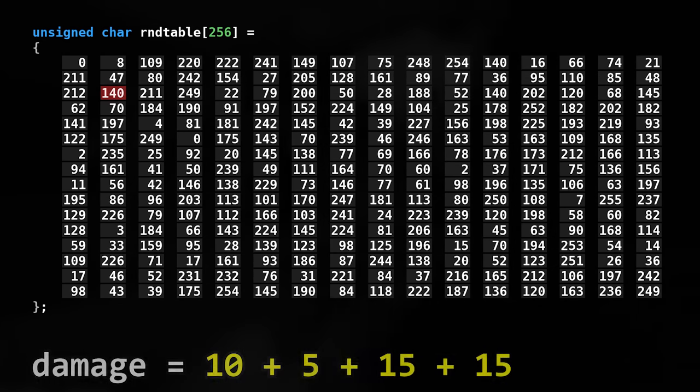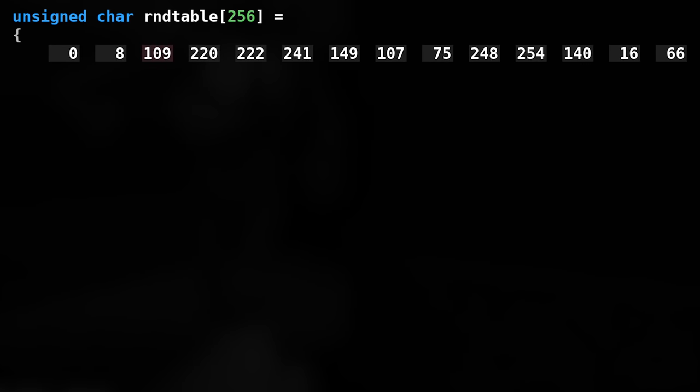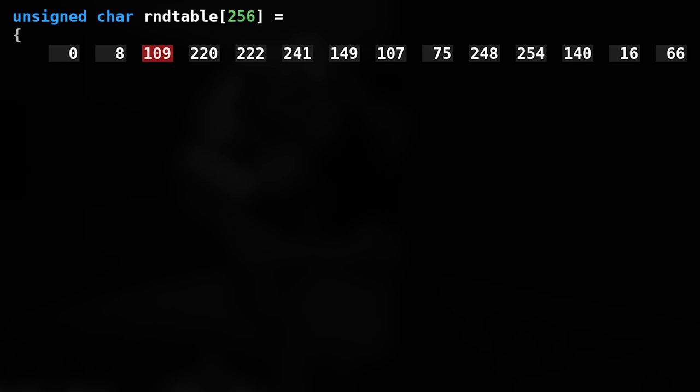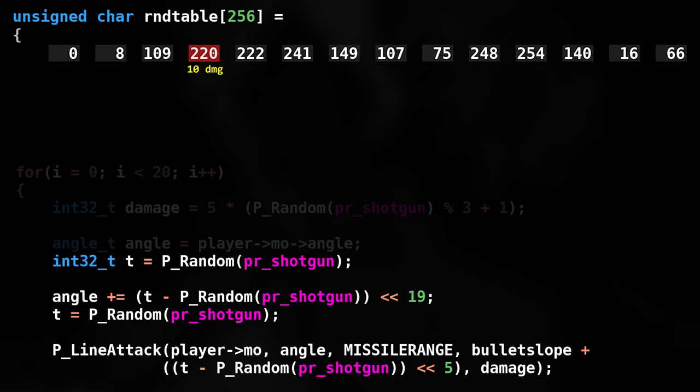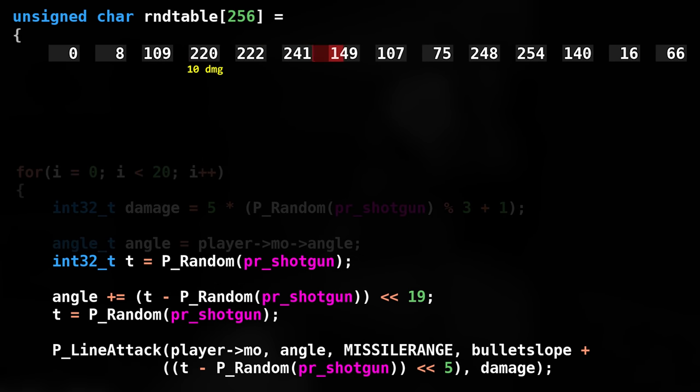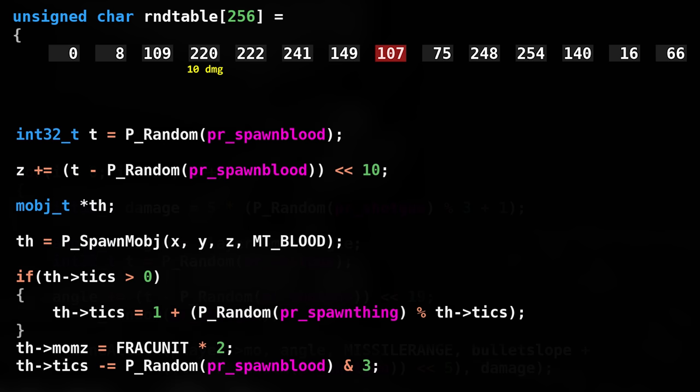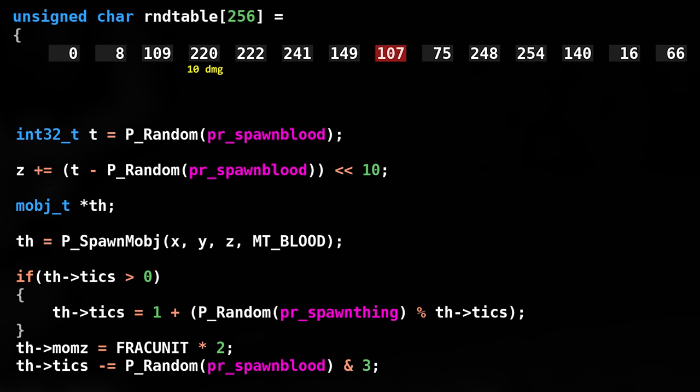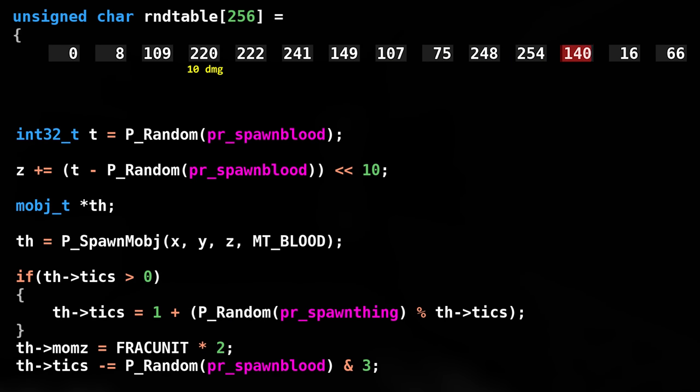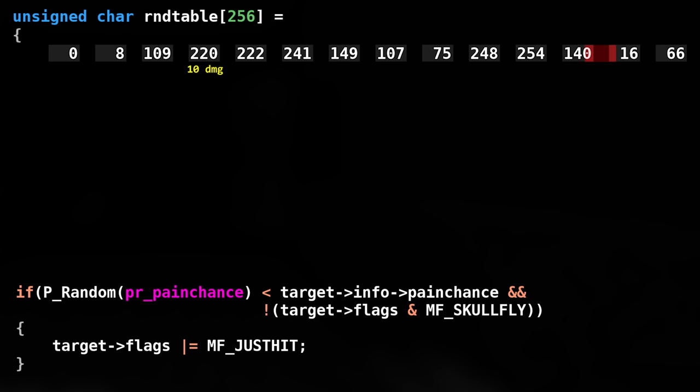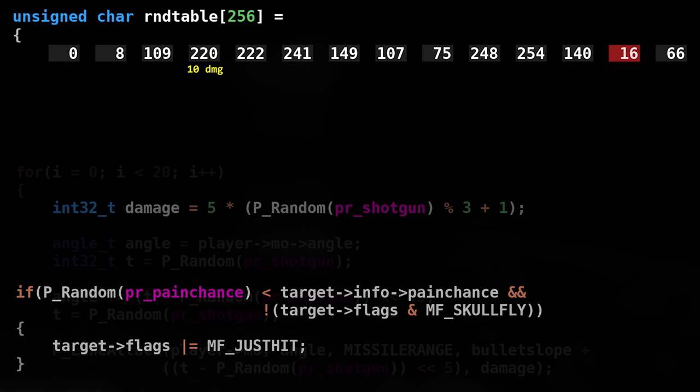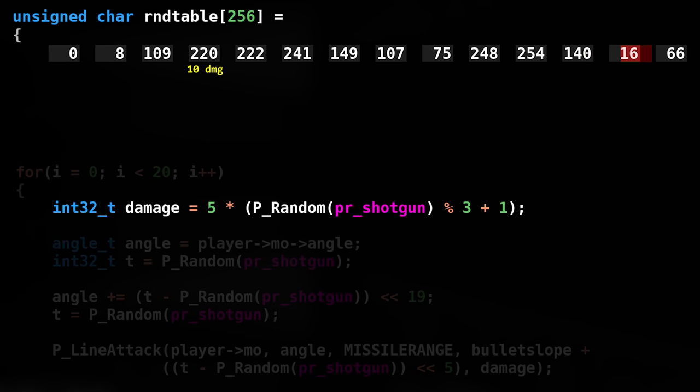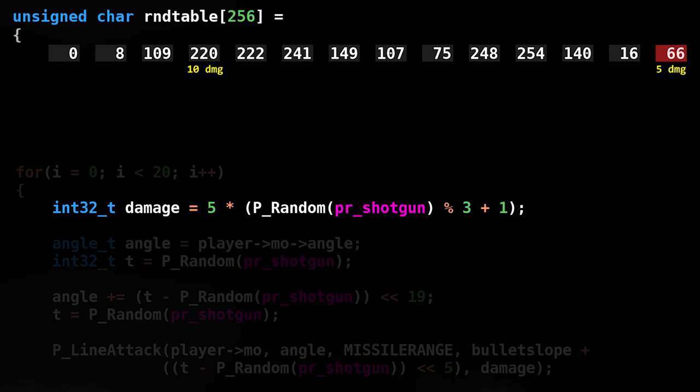Let's visualize a max damage roll. Our starting index is here. The first RNG call calculates the damage. Then 4 RNG calls are made for the horizontal and vertical spread of the pellet. When the pellet hits a target, RNG is called 4 times to do some blood splatter shenanigans. Then one more RNG call for the target's pain chance. We repeat this 20 times, which results in 245 damage.